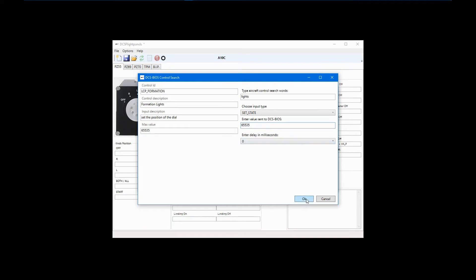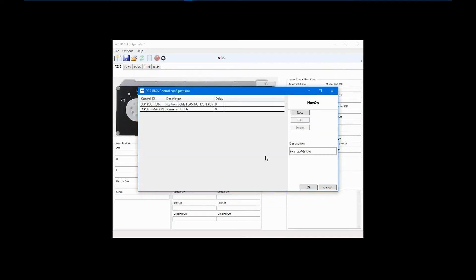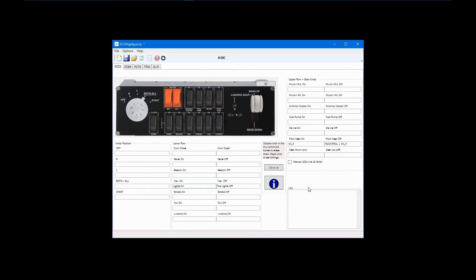Now, Formation Lights control has been added to the sequence for this switch. If desired, you can add delays so that the controls in the sequence don't occur simultaneously. I'll change the description to simply Lights On and exit the dialog box.